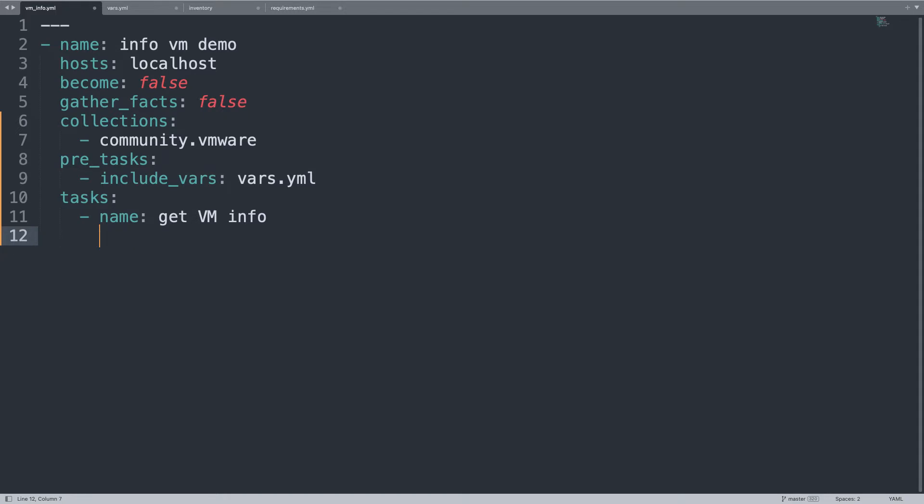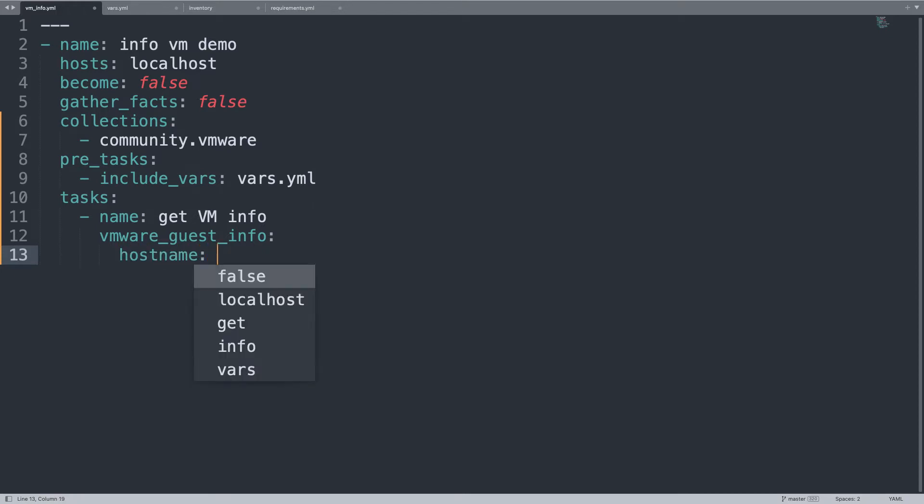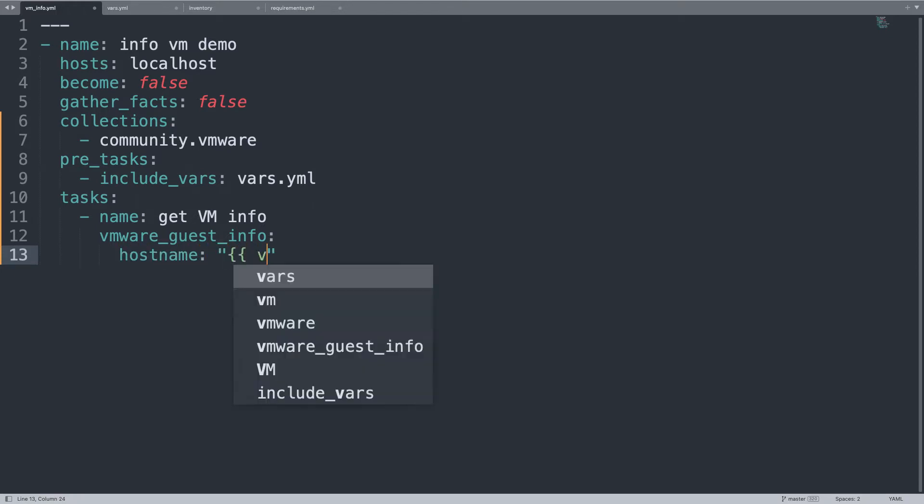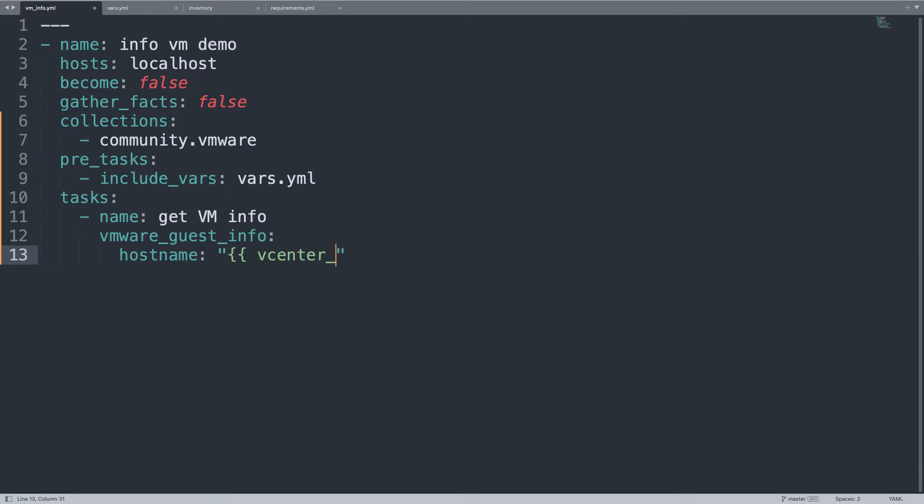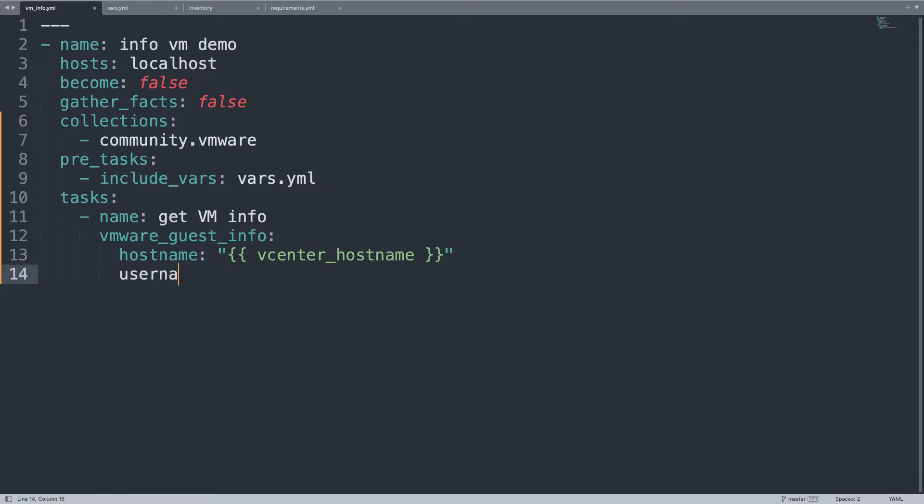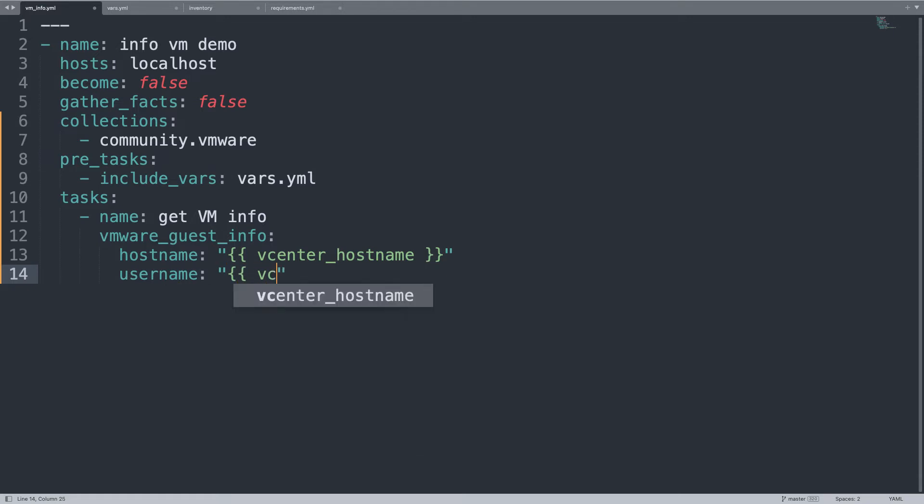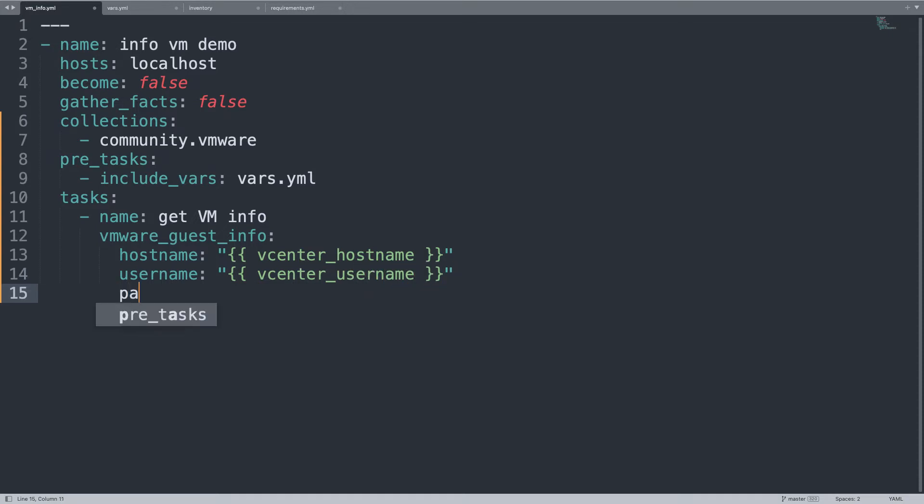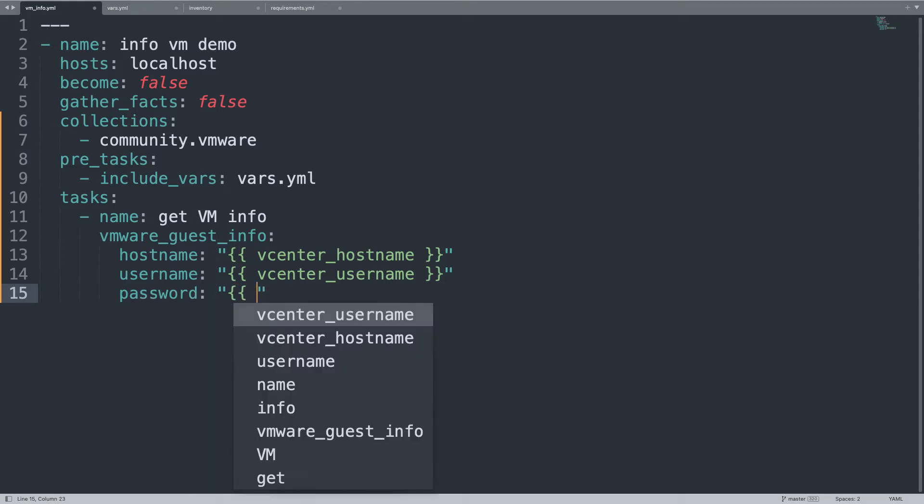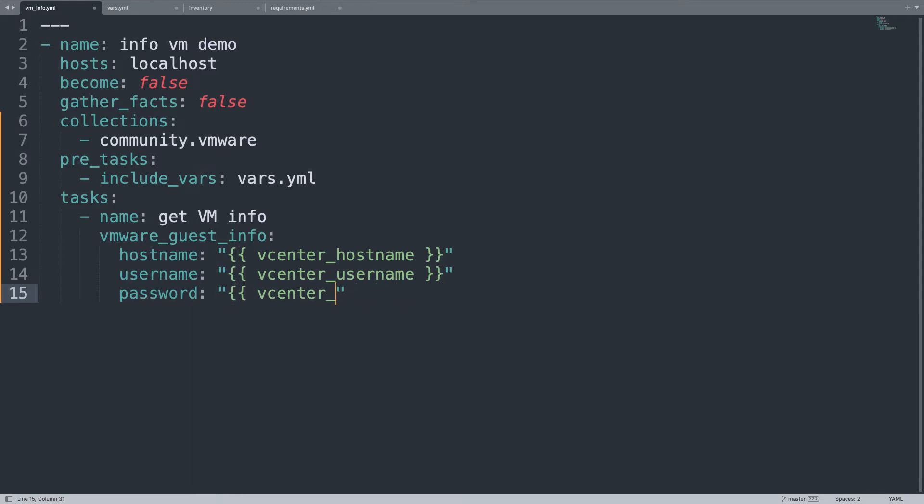With only one task named get VM info, we are going to use the vmware_guest_info Ansible module under the community.vmware collection. Some parameters. Let's start with hostname. Let me define a variable. This could be very useful for the following lesson, using the same variable for different modules. So hostname will be vcenter_hostname, as well as username, vcenter_username, and so on and so forth for password. Same story, vcenter_password.